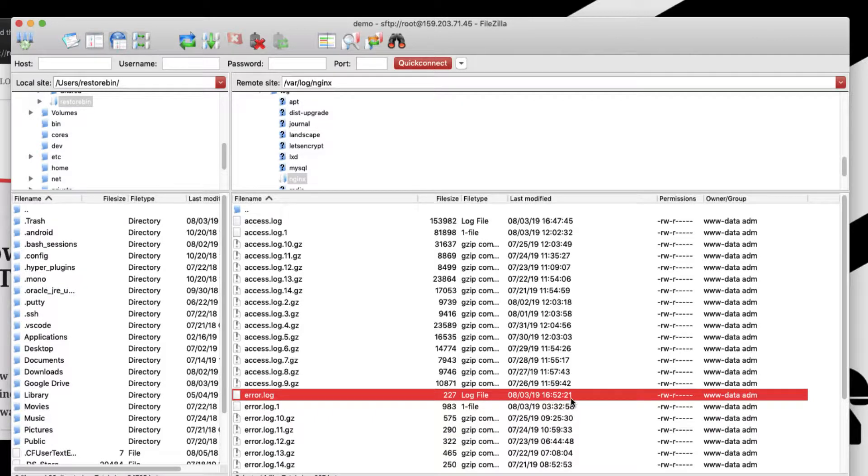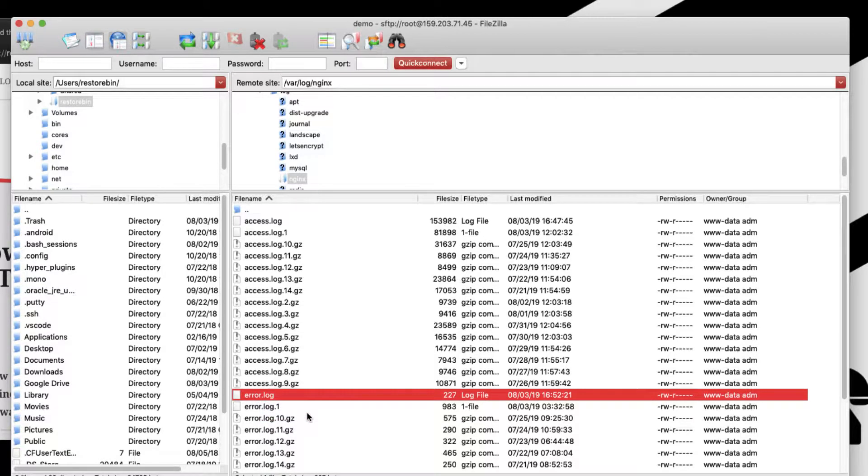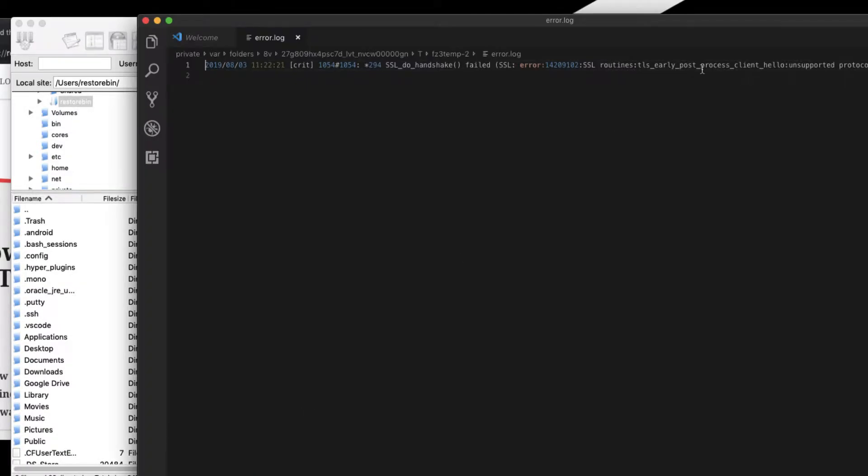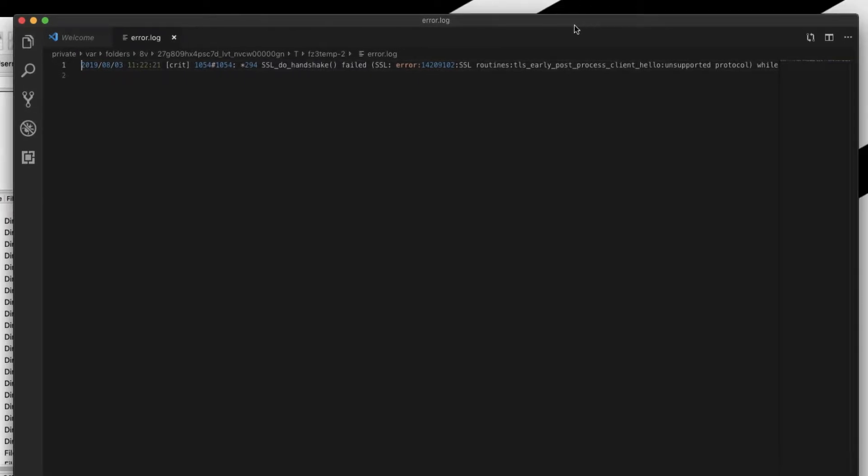If I open this in my favorite editor, it says I have an error with unsupported protocol. This is a critical error, so obviously I need to take care of it. I'll quickly copy this error and do a Google search.